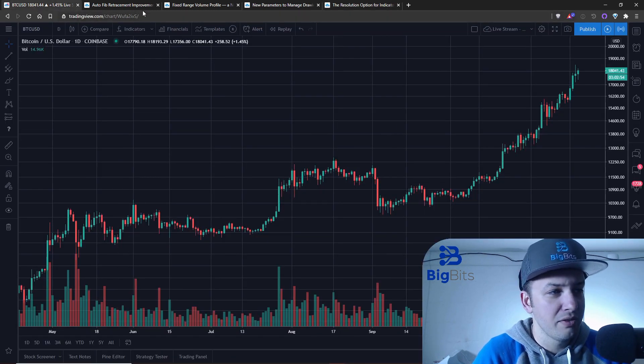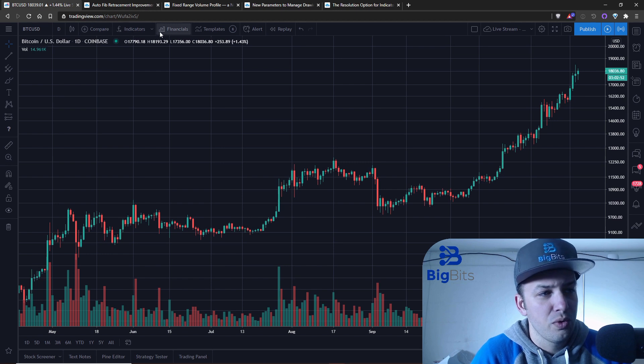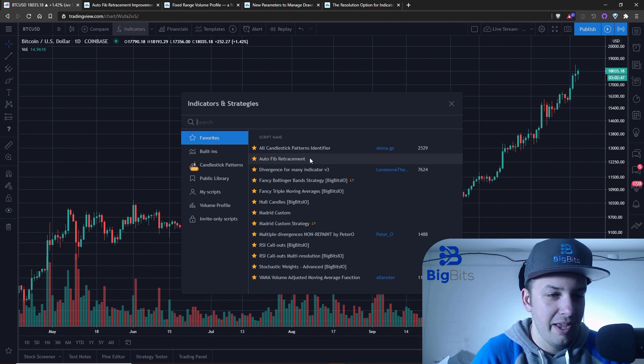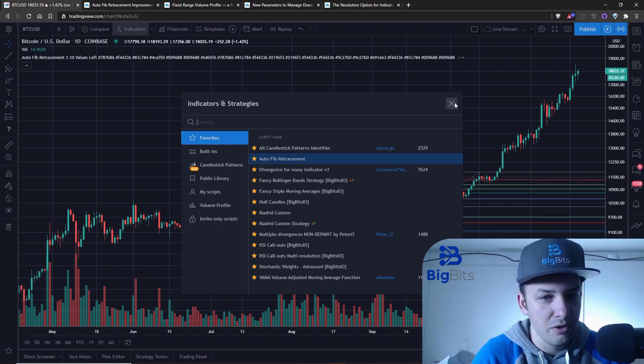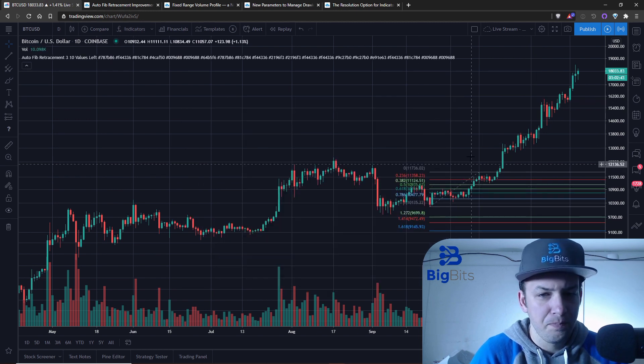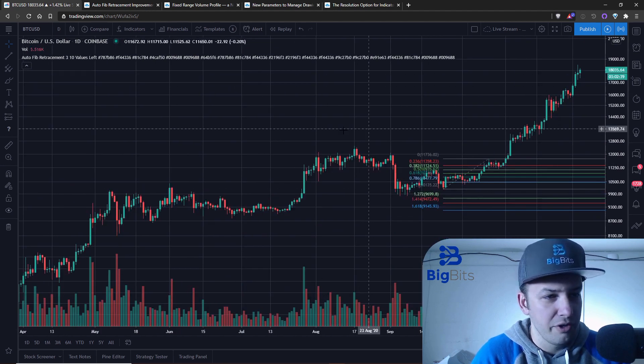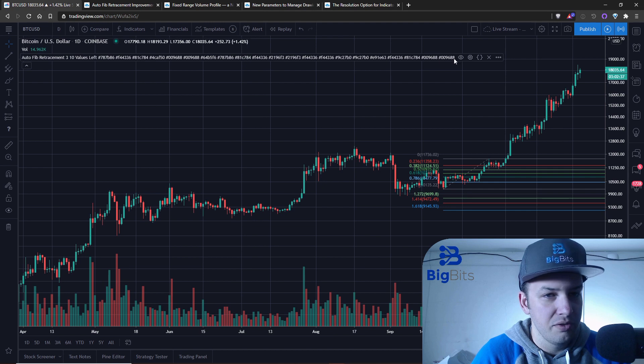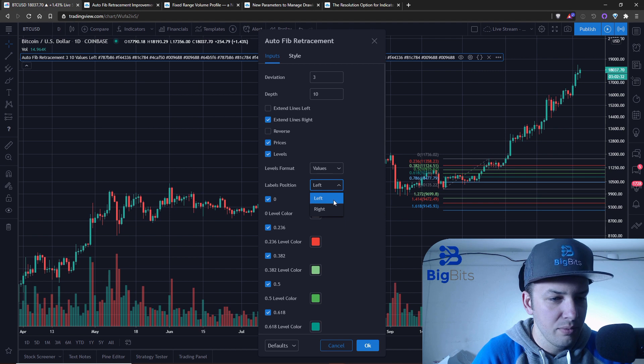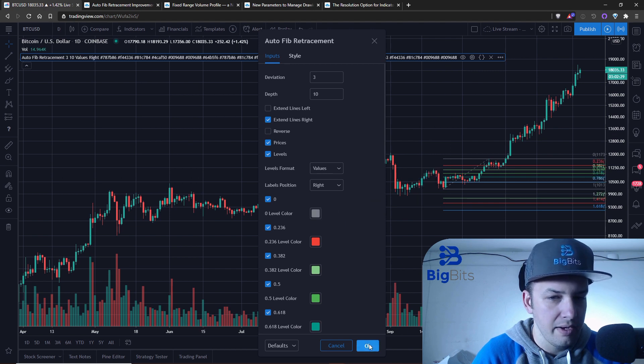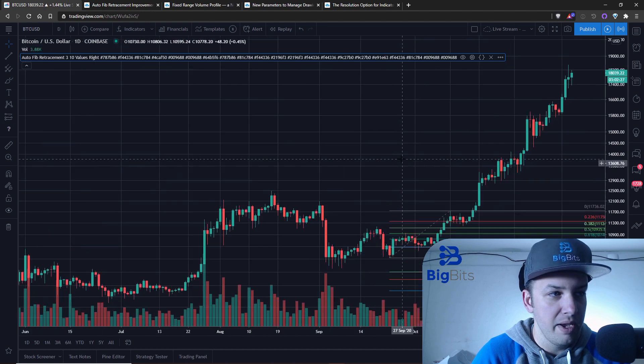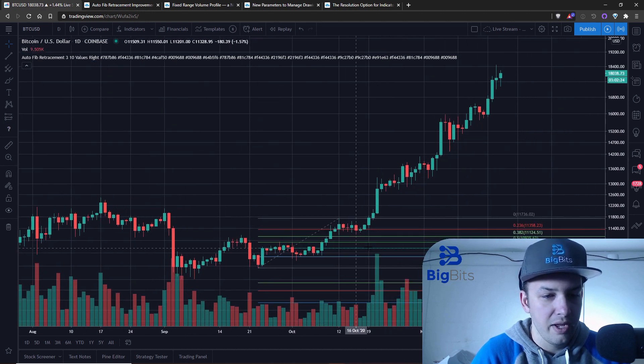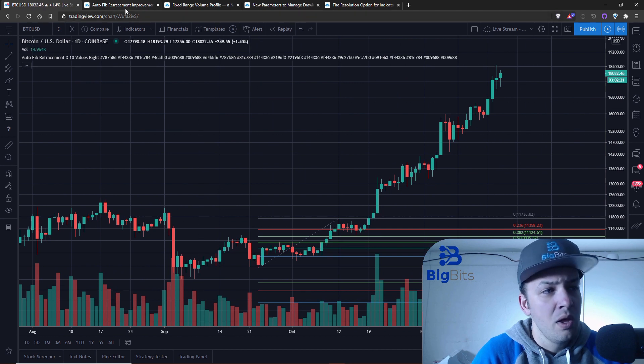Now going back to our chart, first thing we're going to do is add in the auto Fibonacci retracement indicator. I have a whole video about this on YouTube. You can see it goes back based on whatever your settings are. Let's go into these settings. We've already got it extending right, and I want the labels to be to the right, which is one of the changes they've made.